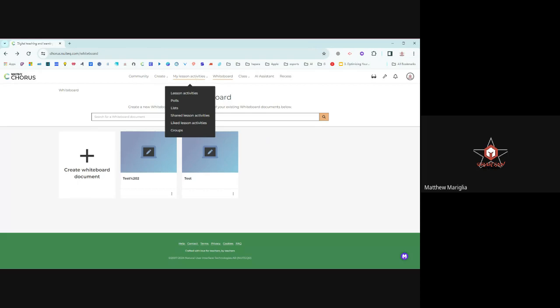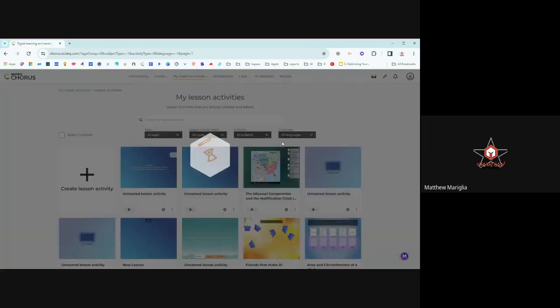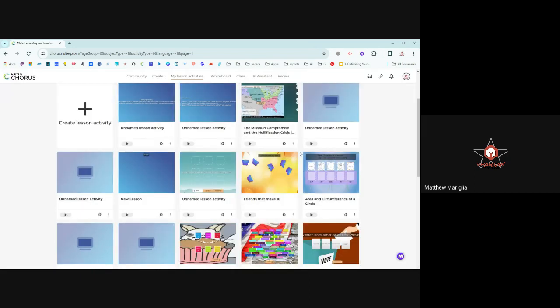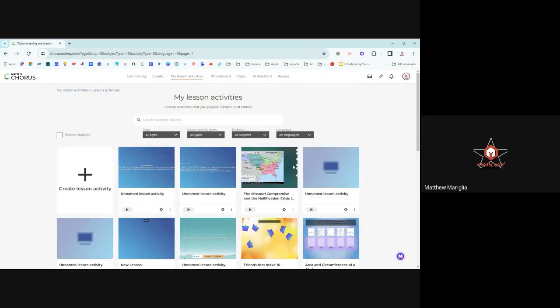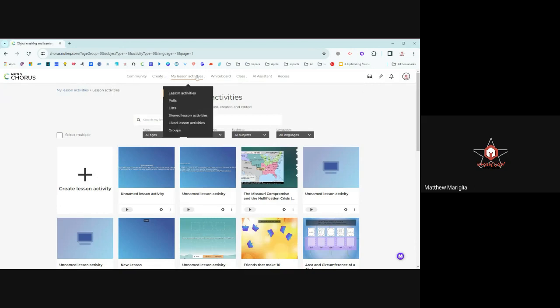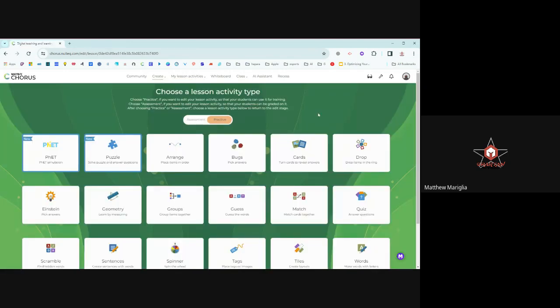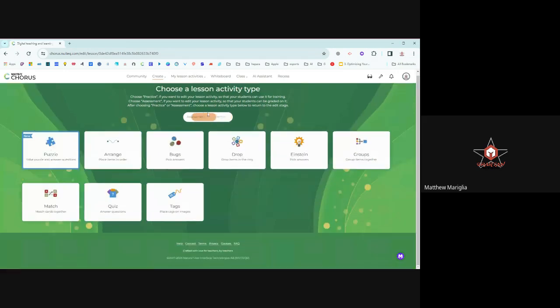I'm going to move over to lesson activities. This is probably where you're going to spend most of your time, creating these polls, lists, all these things, the groups of people. The lesson activities, when you go to them, they are robust. There are a lot of them. This is my lesson activities here that I've used, and I can search through the ones that I've tried and create my own. I can create them from scratch if I'd like. When I go into create, I pick lesson activity. And you can see how many different kinds they have, assessment and practice.